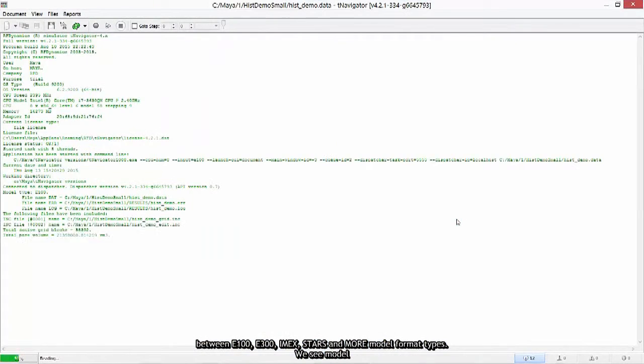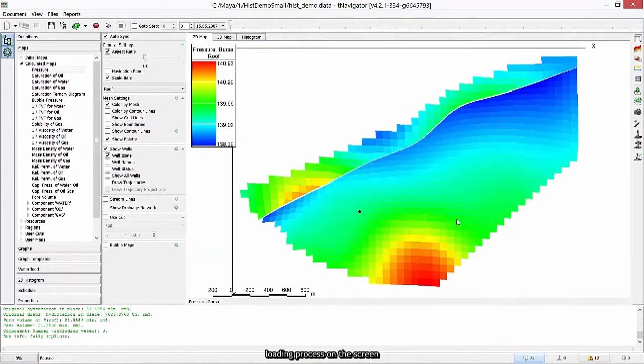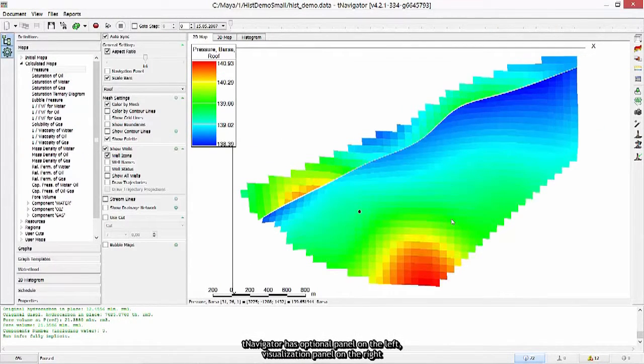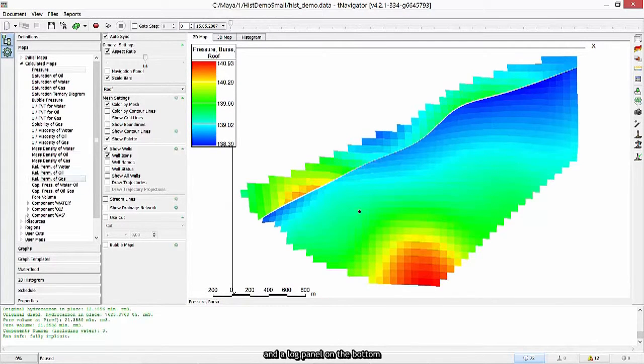We see model loading process on the screen. T-Navigator has optional panel on the left, visualization panel on the right and a log panel on the bottom.